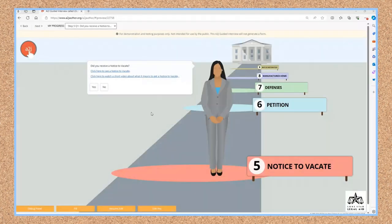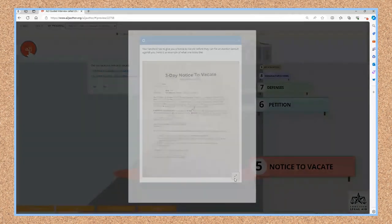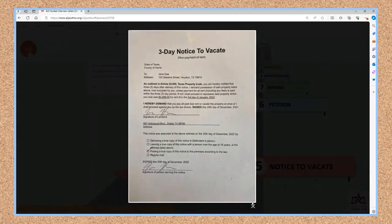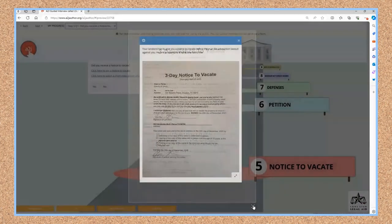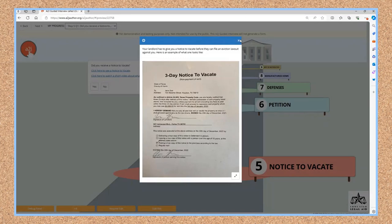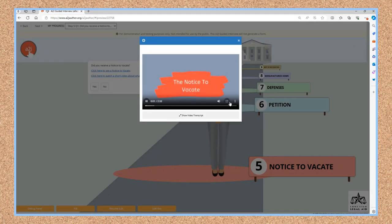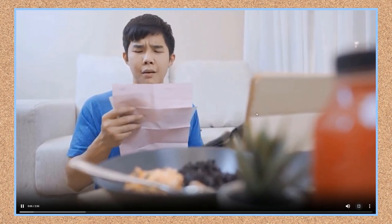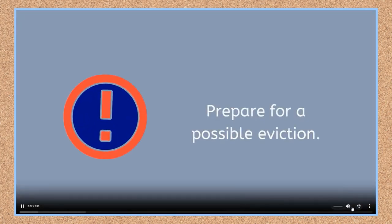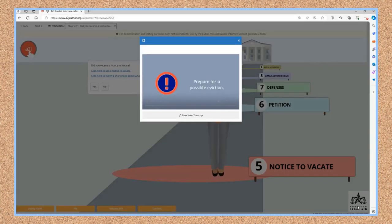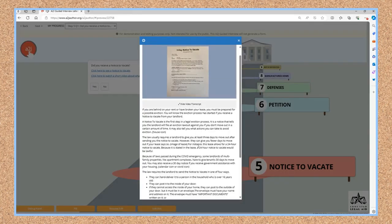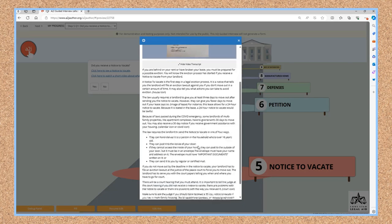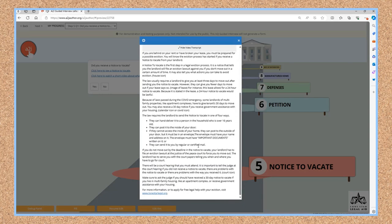Pop-ups can be used for more than just definitions. This example is from an eviction interview by Lone Star Legal Aid. They use pop-ups more like learn mores and add additional content beyond just a definition. Here they have two pop-ups inside their question — one shows a graphic of an example notice to vacate, and the second is a video that explains what it means to get a notice to vacate. The only limitations with either of these just-in-time learning features is author imagination and the amount of time available to create them.